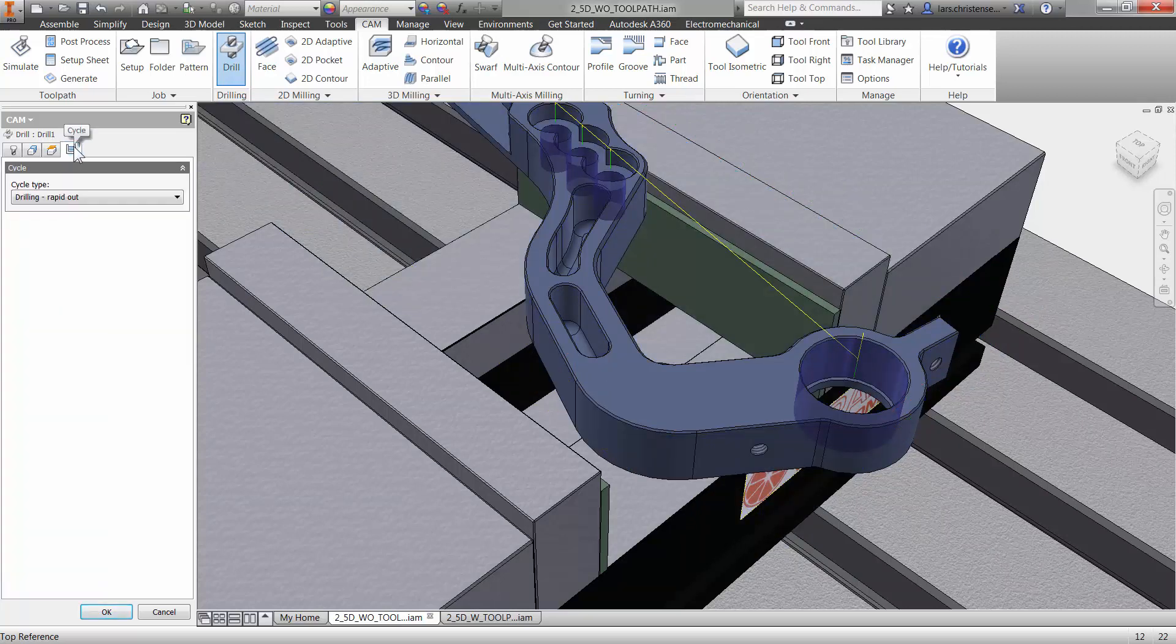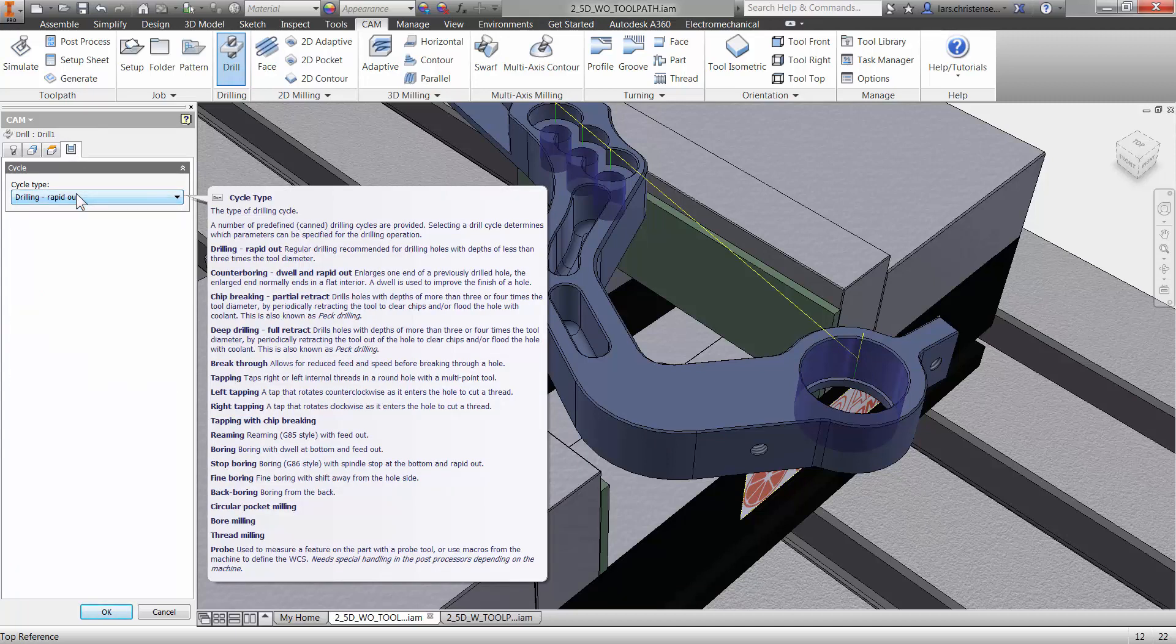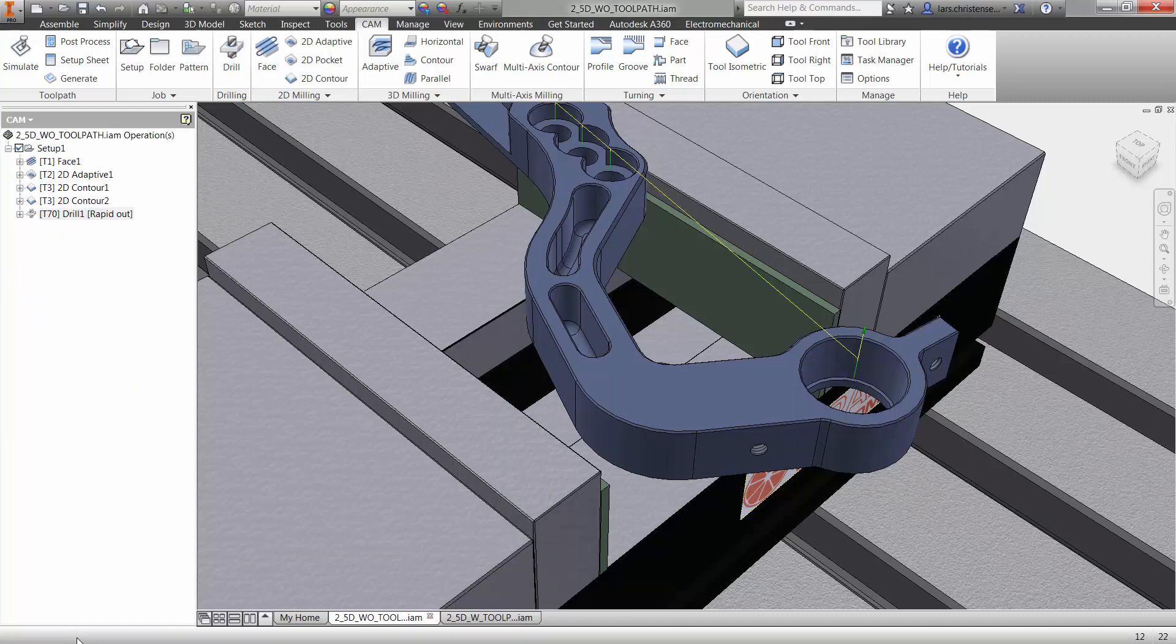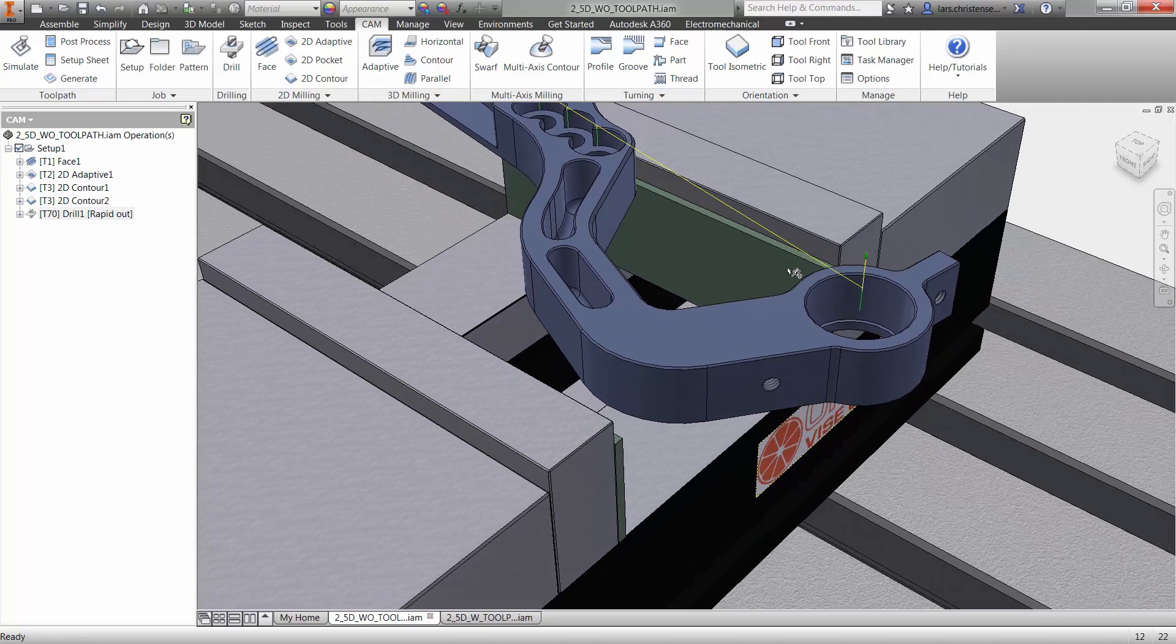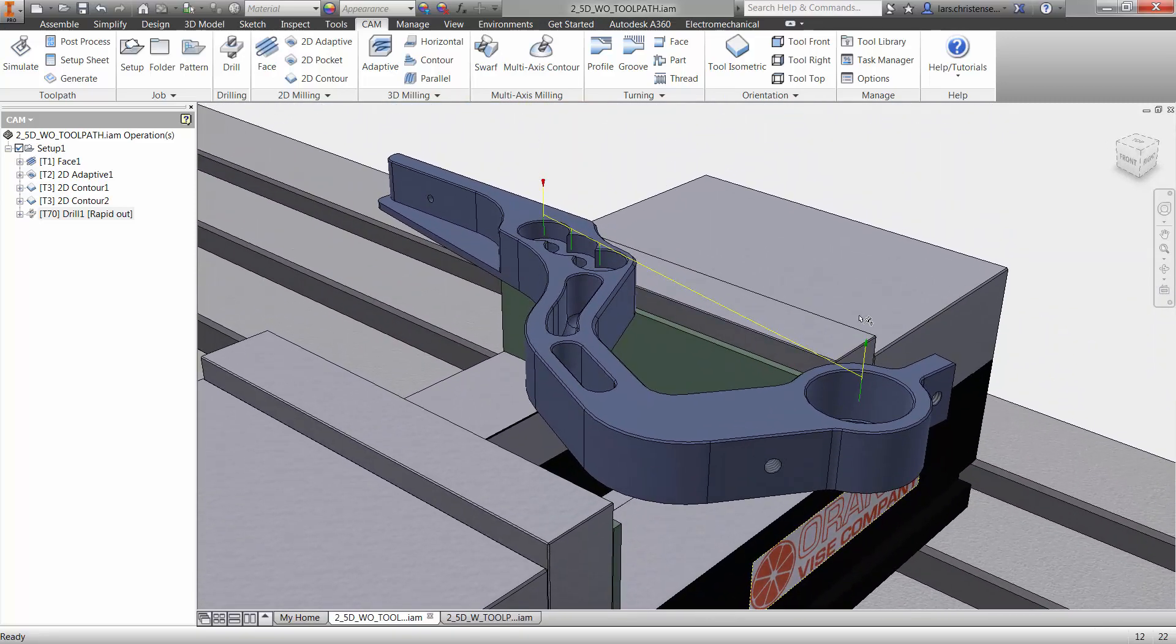I also want to point out the last tab, the cycles tab. You'll see when we come to drilling that we have a lot of great options in here. But drilling rabbit out is fine with me, so I'll just hit OK here.